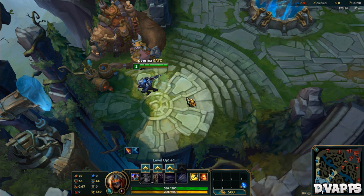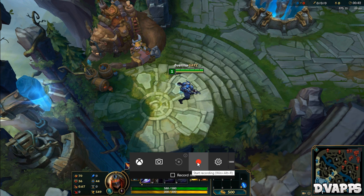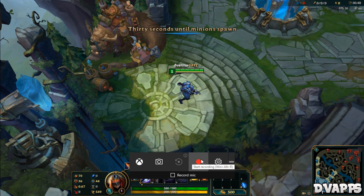Once you're in game, just press the Windows key and G and you'll get this little pop-up. From here you can just click on start recording, and from the bottom you can select if you want to record your mic. But before that, if you want to change some settings, just click on the settings icon.